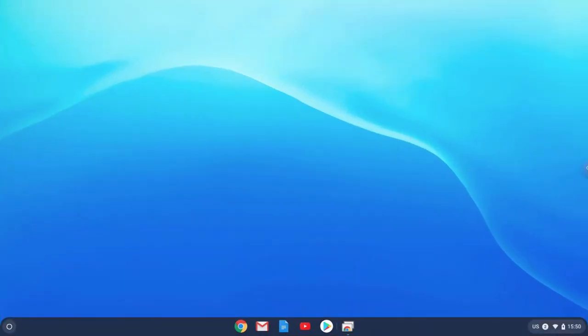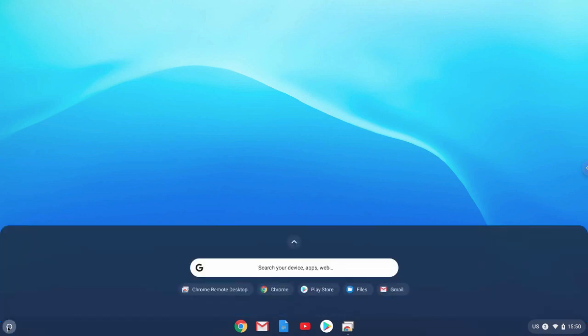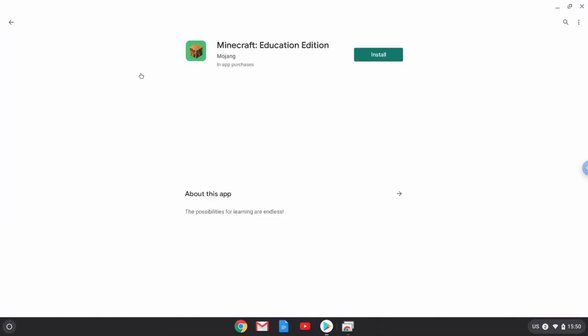So let's go and see what it looks like when we log in as a staff. You see that Minecraft is not pinned to the shelf. But if we go over, open the Play Store. Here's Minecraft Education Edition. So that's available for us to install.